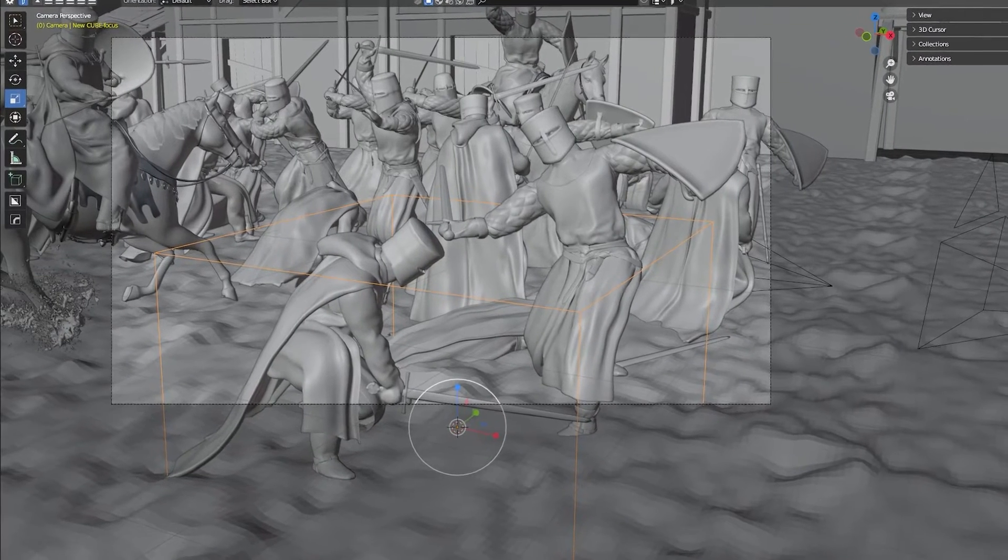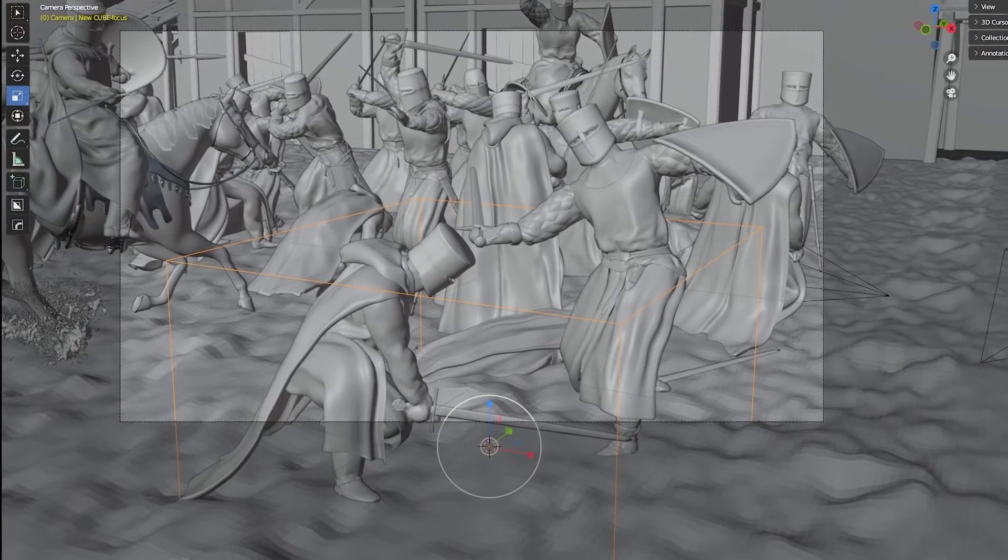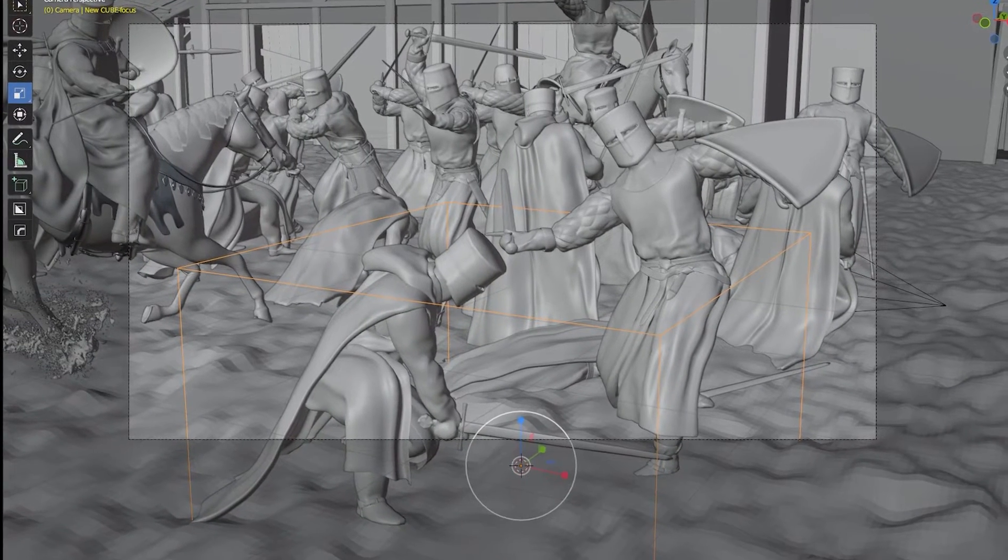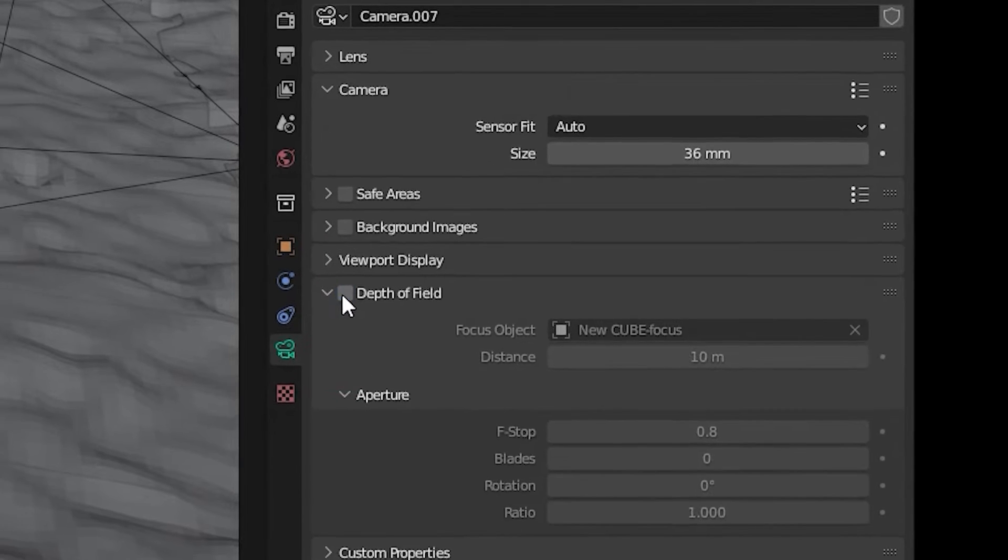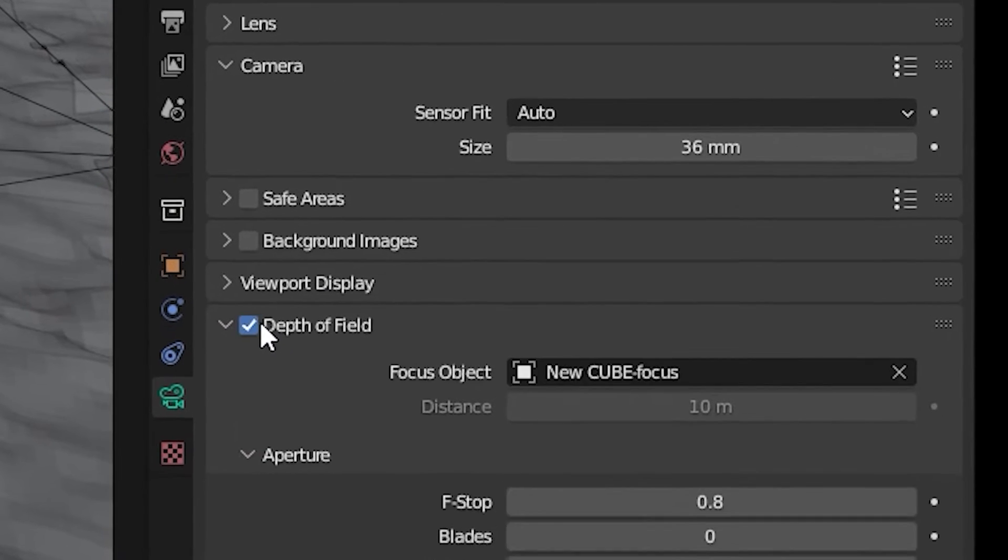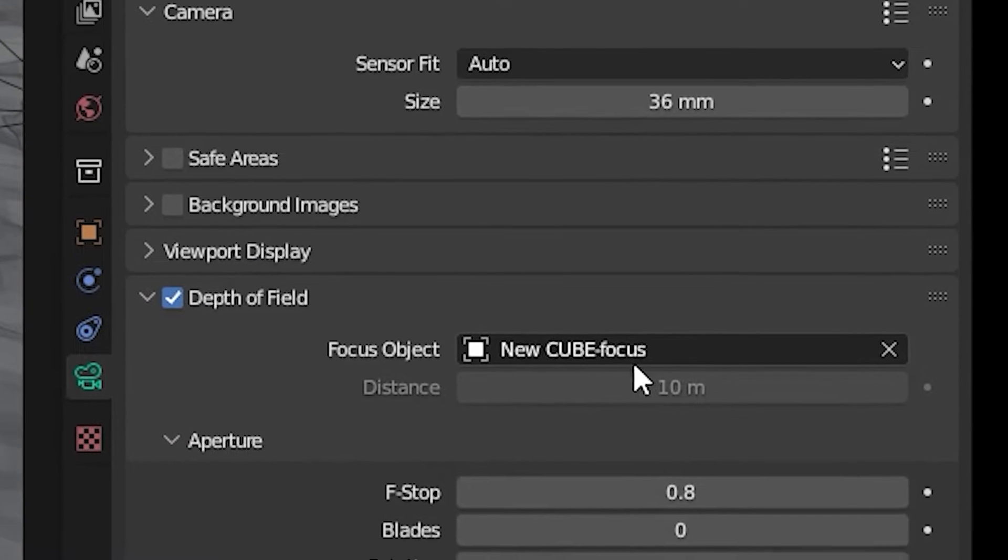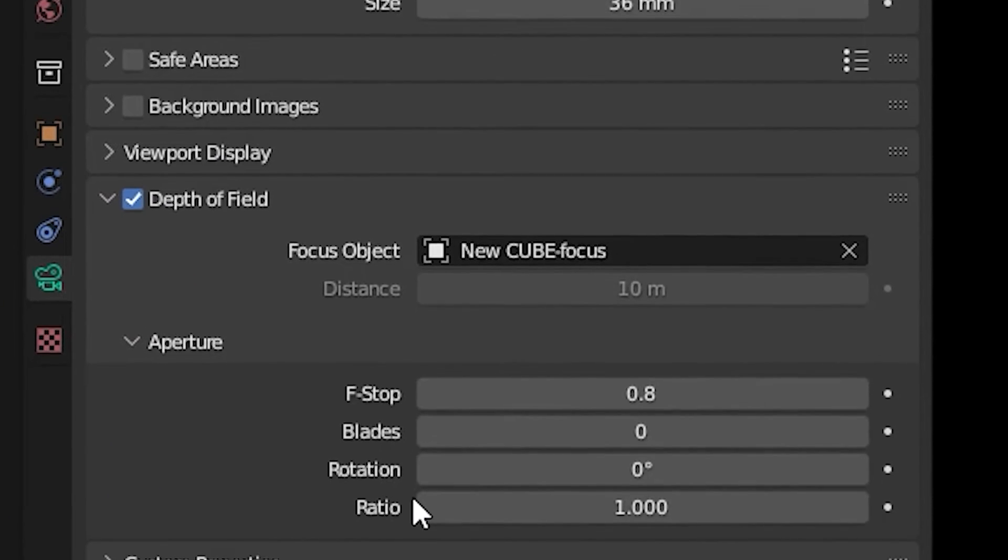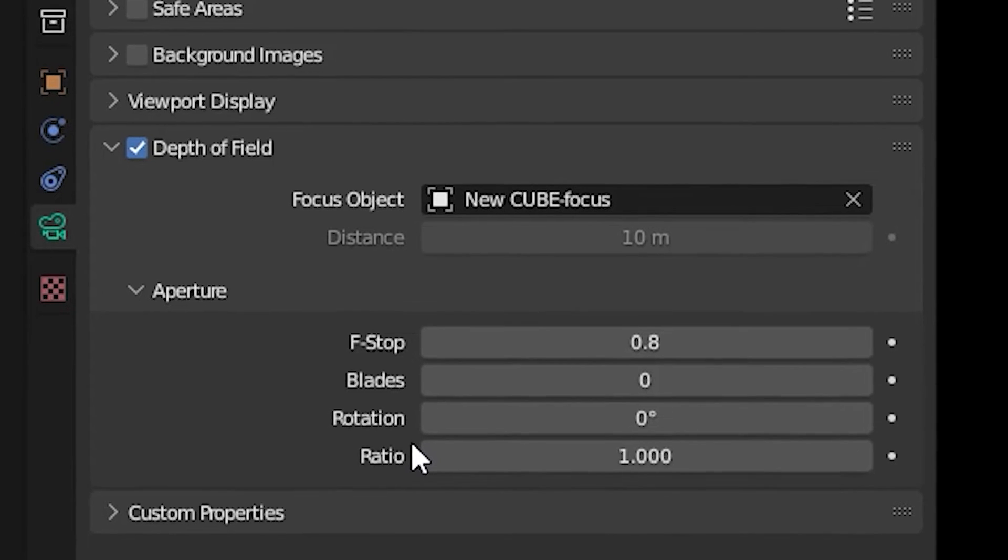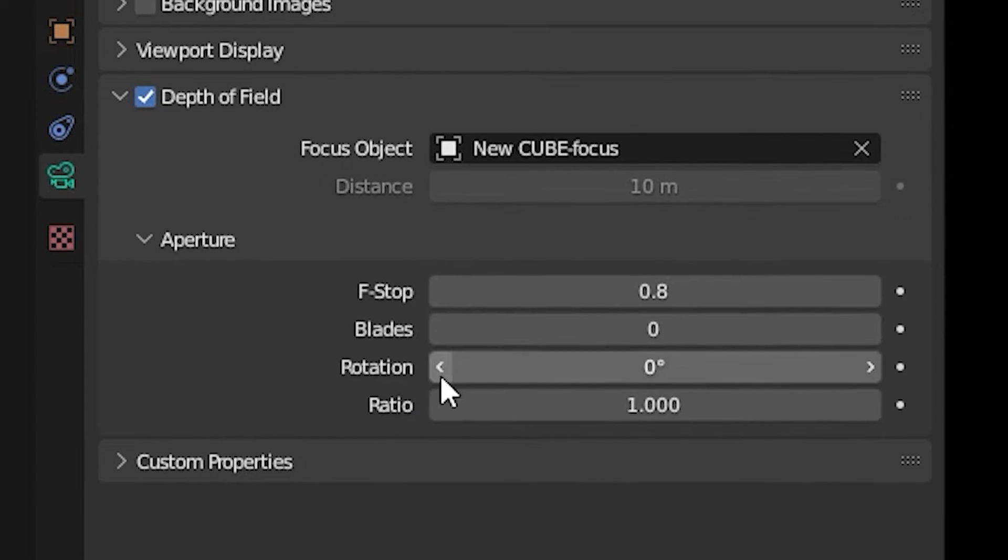I added an empty cube to the scene but of course it was not going to be visible in the final scene. I went into the camera setting and ticked the box depth of field. For focus object I picked the empty cube.